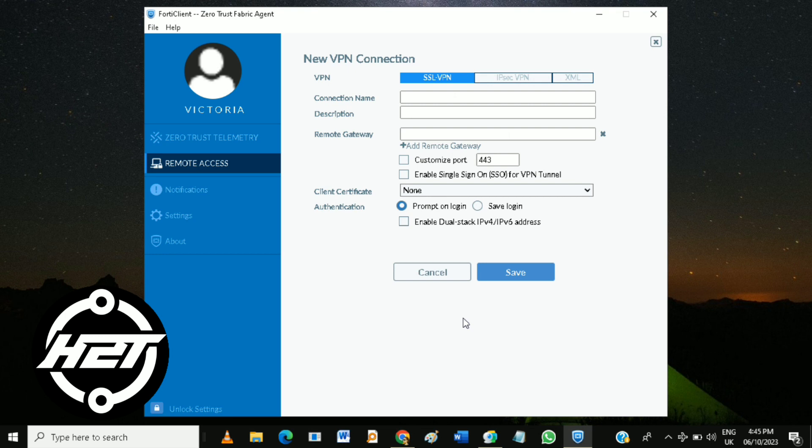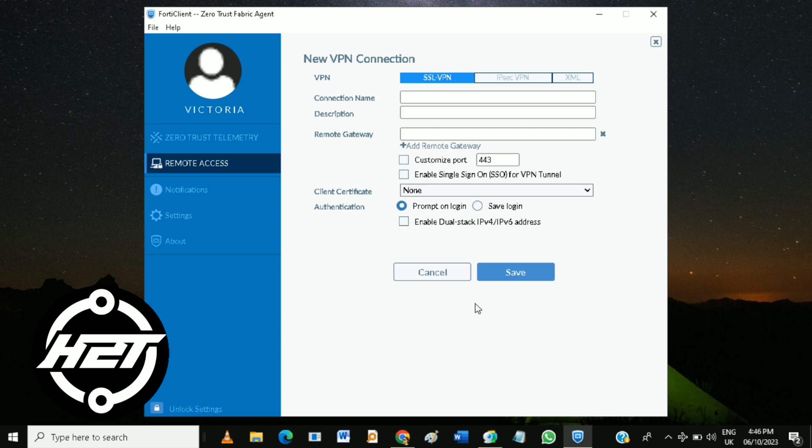Then enter the server address provided by your organization. Choose the bpn type as instructed by your organization and enter your username and password. If provided, import the configuration file.